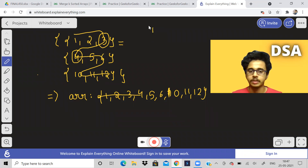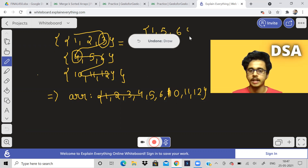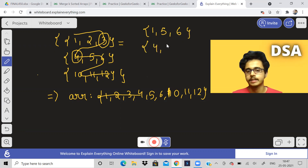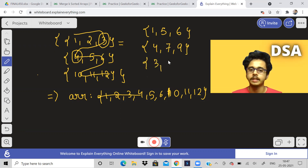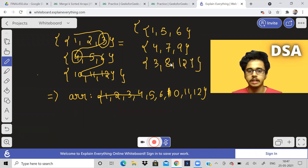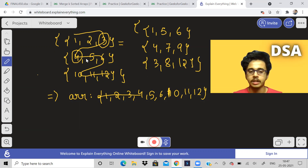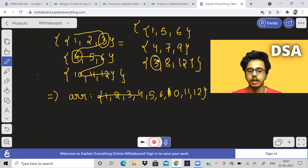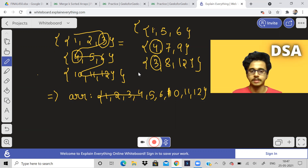But every time it might not be like that. For example, if the arrays are like 1, 5, 6 then 4, 7, 9 and then 3, 8, 12, we can't simply traverse each element of the matrix and output that result. Because after 1, three should come, not five, and after three, four should come, not eight. So we have to make use of something else — we can make use of a min heap.